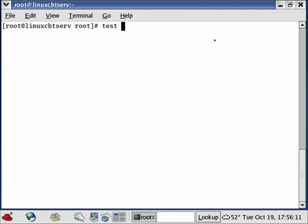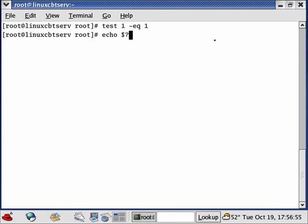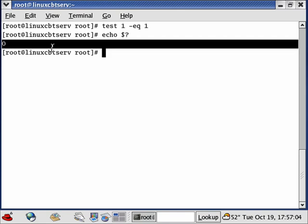When testing integers within the bash environment you use string-like comparisons such as 'test 1 -eq 1', unlike other languages such as Perl where you'd simply use a double equal sign. In bash, a single equal is typically for assignment in other contexts. Let's test 'test 1 -eq 1' and echo the exit status — the return value is 0, meaning true: 1 is equal to 1.